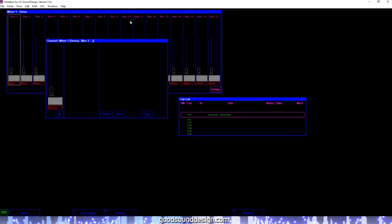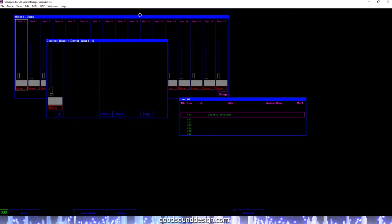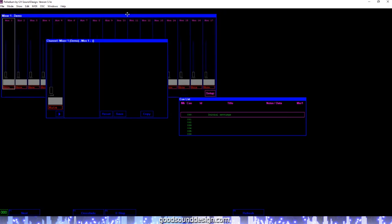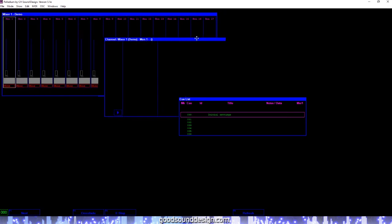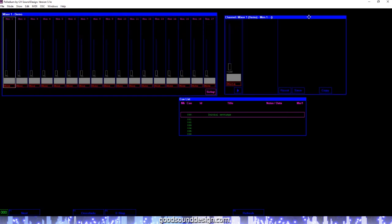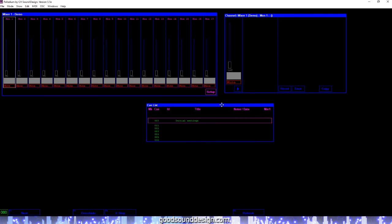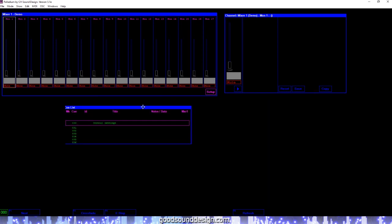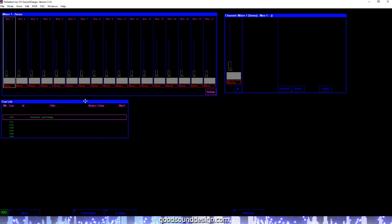We have the Mixer window, the Channel window, and the Cue list window. These windows can be arranged in any configuration or position on the screen that suits your liking.